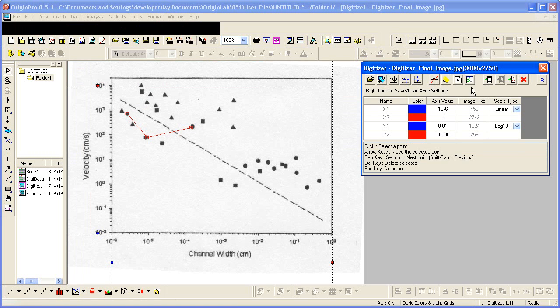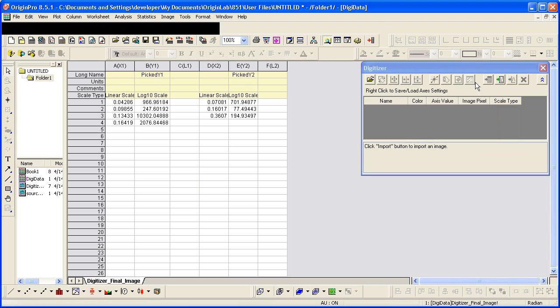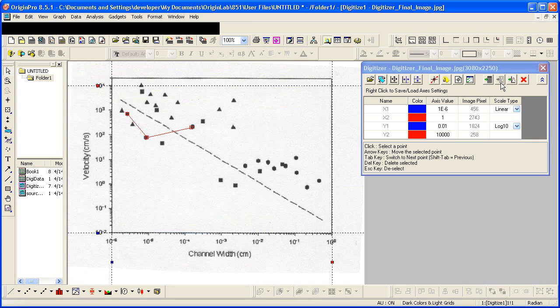And then if I look at the data, I have a new set of XY data. We can go back to the image and we can continue.